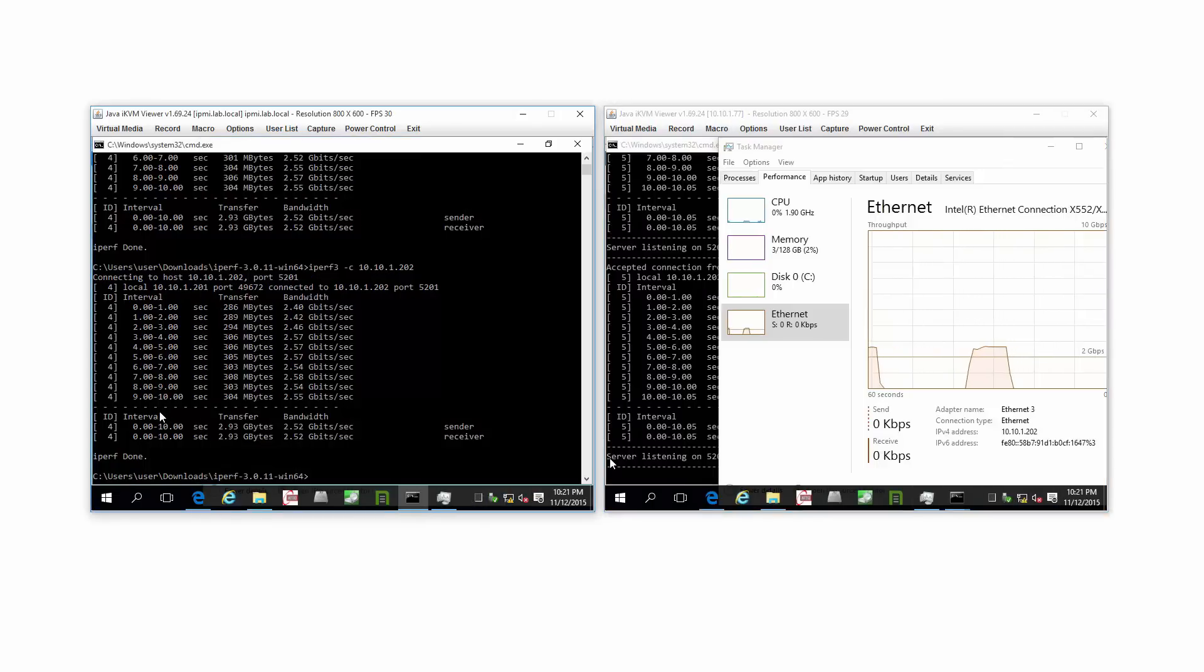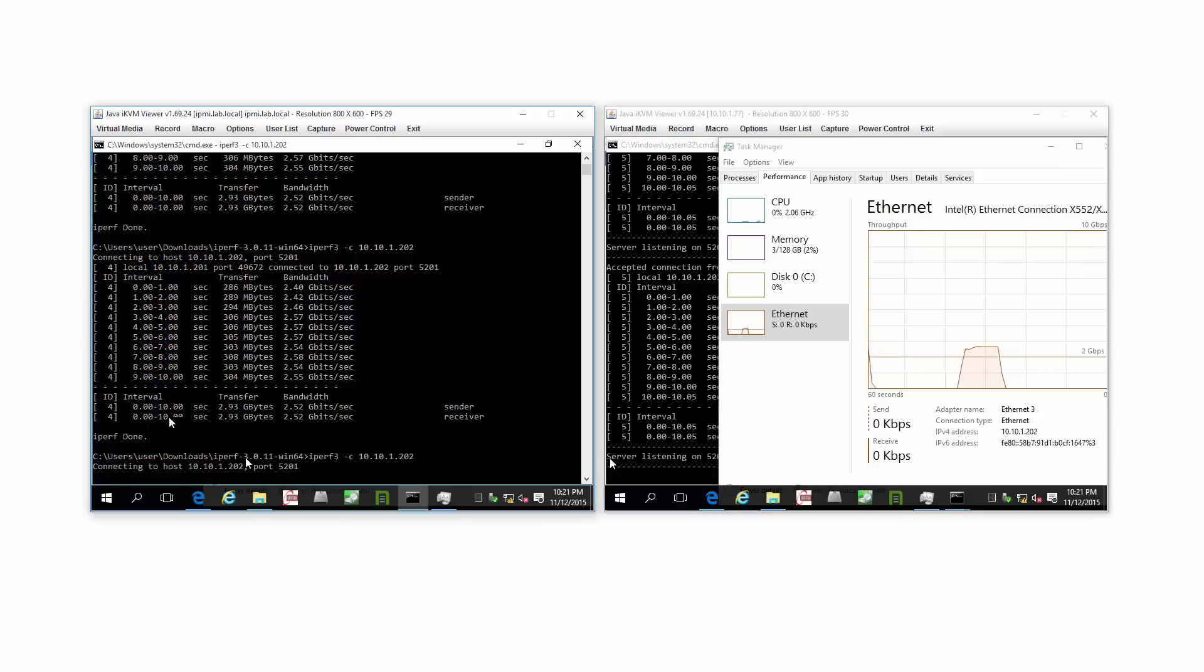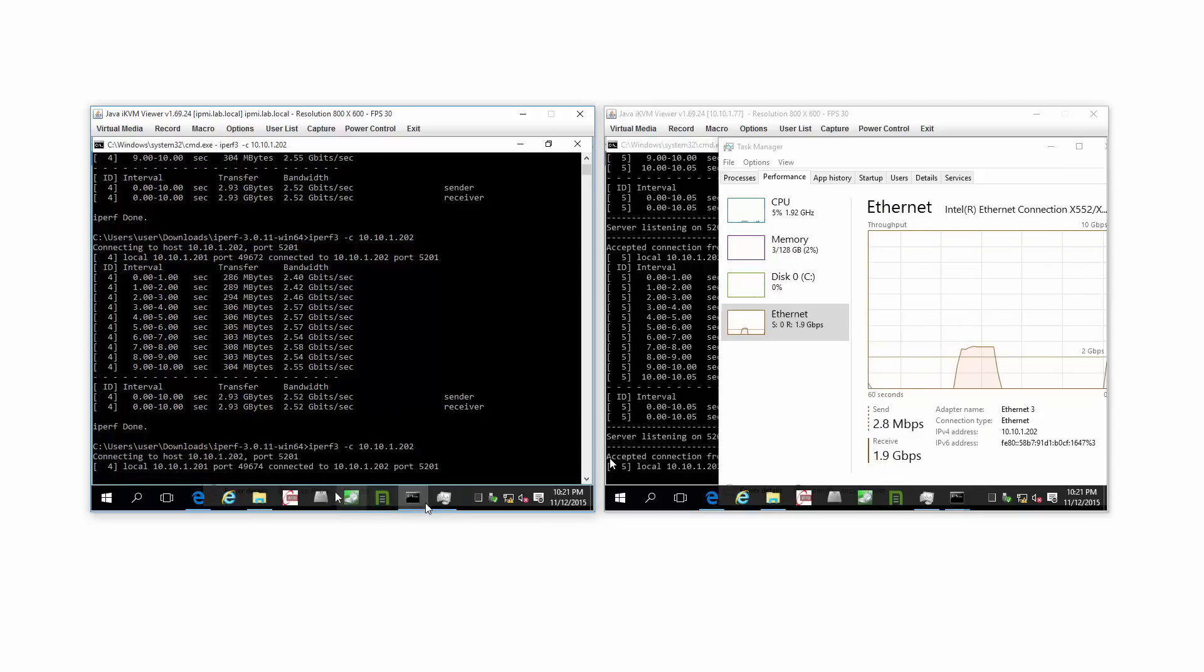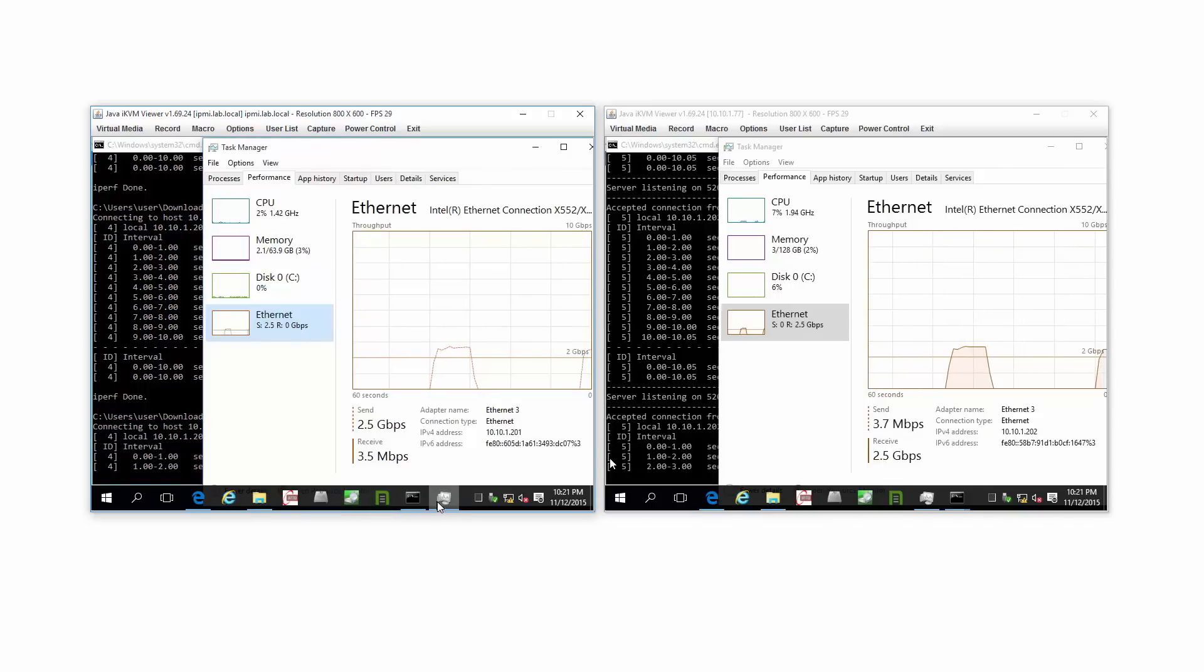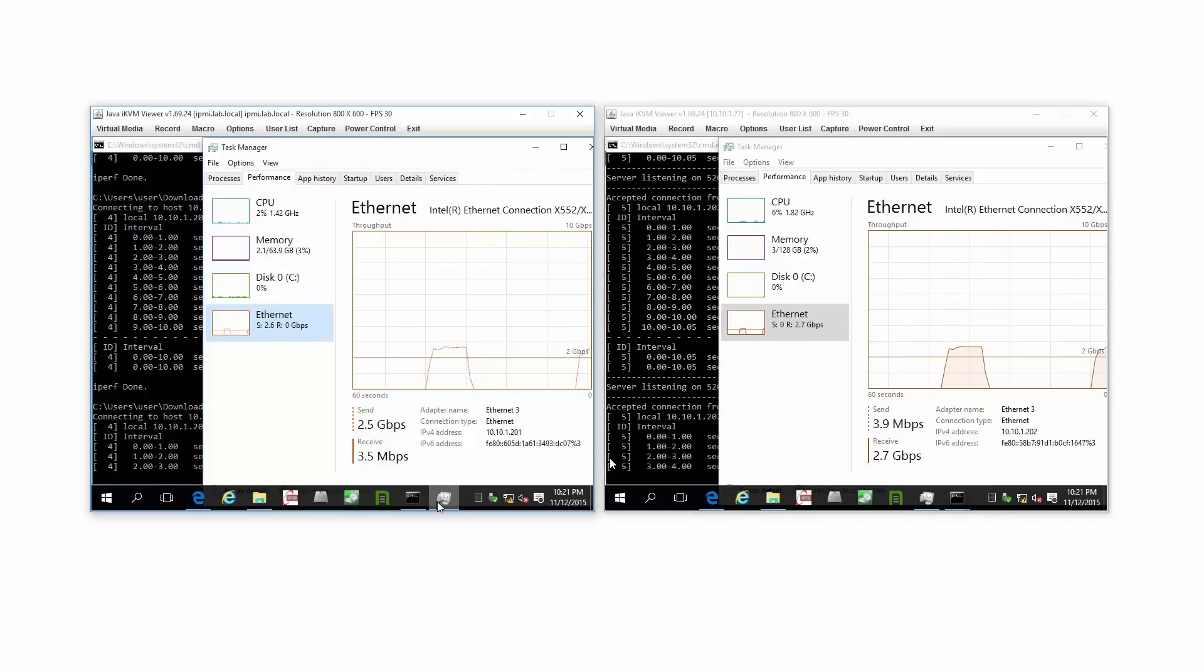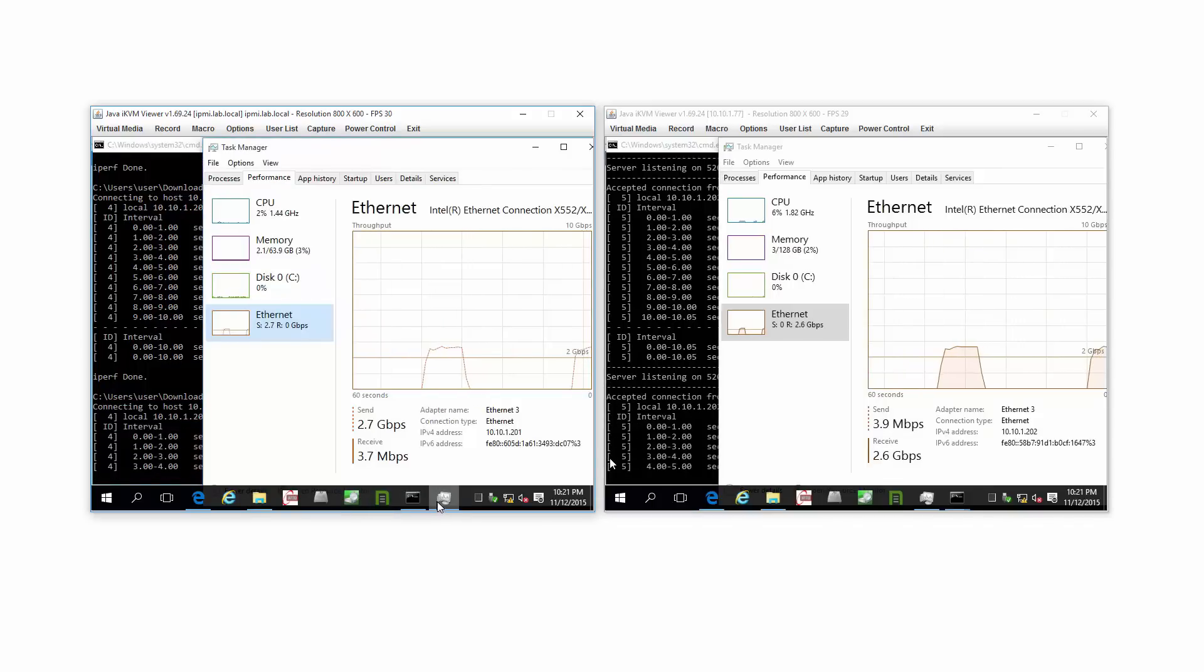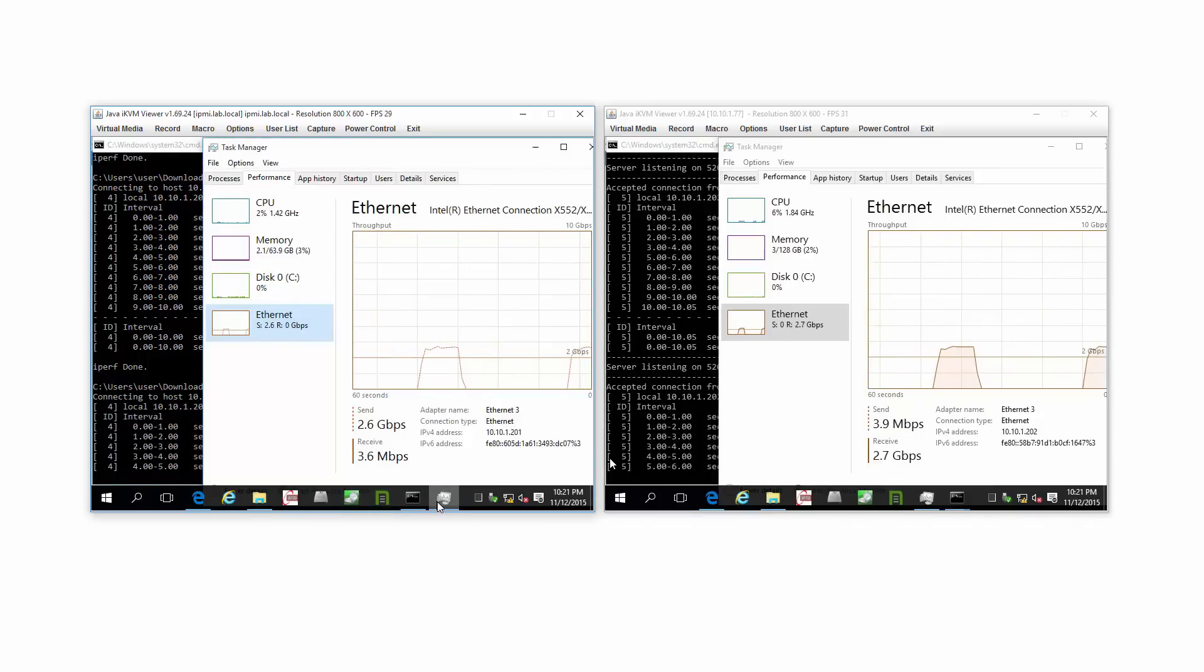And of course, you're going to get the same results every time, because this machine is hardly breathing hard to run these tests.